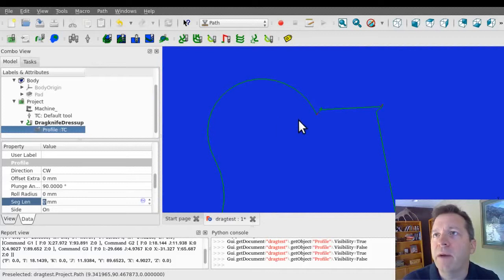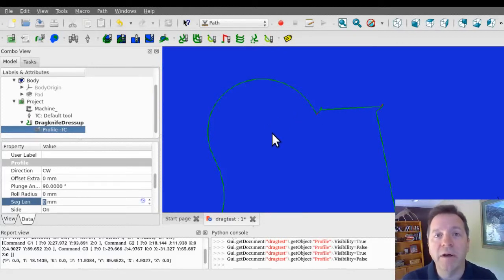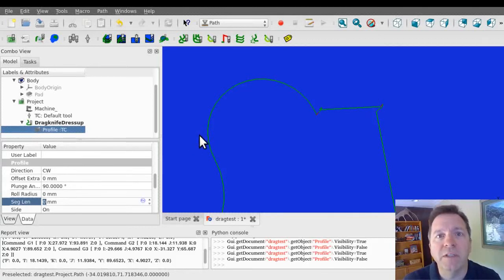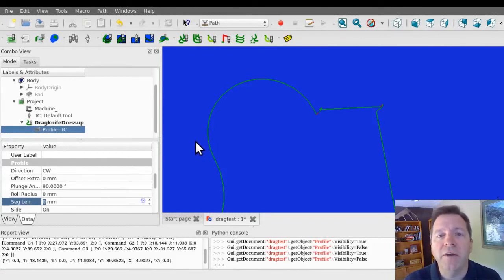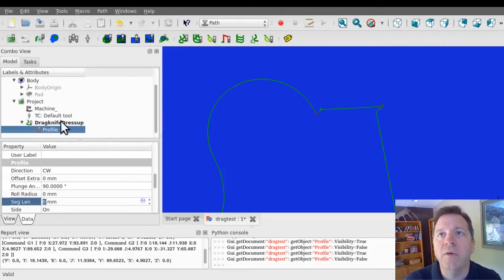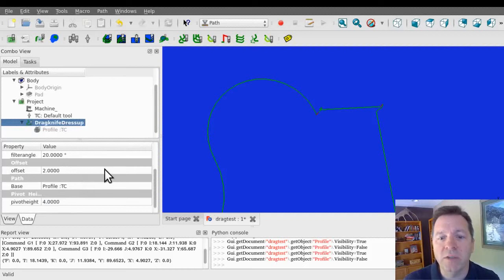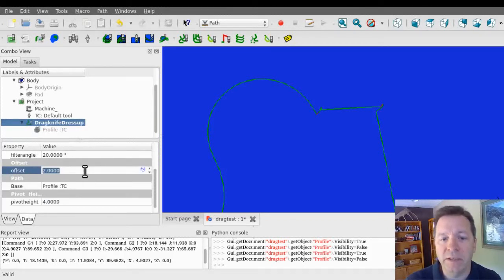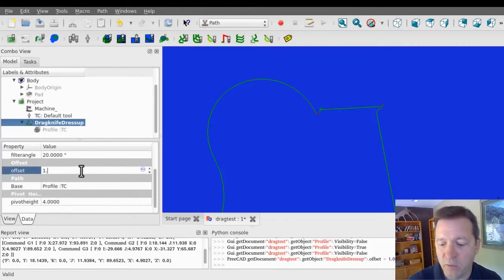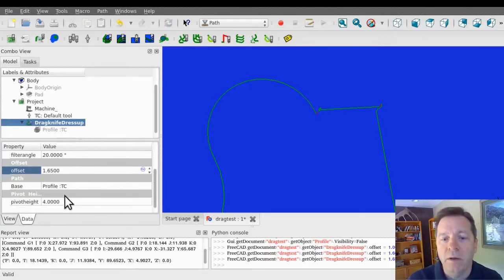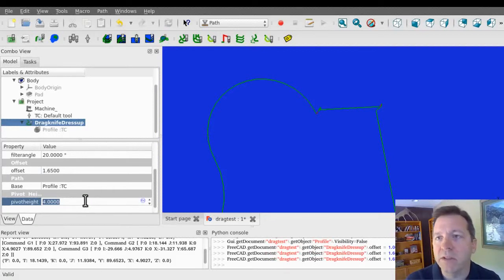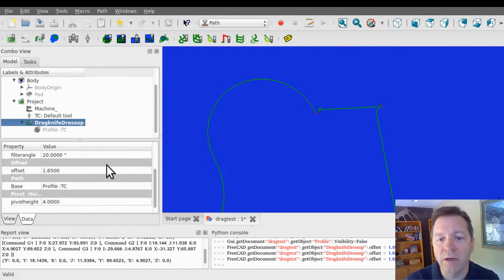Now the drag knives that are on the market have different characteristics, different offset distances, and you're going to need a different pivot height depending on the material that you're cutting. So the drag knife dress up operation has its own properties, including its offset distance, which for this knife is 1.65 millimeters. And it's got a pivot height preset at 4 millimeters and that's about right for the cardboard that I'm cutting.